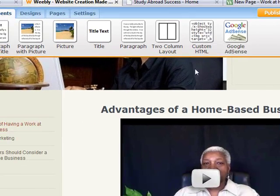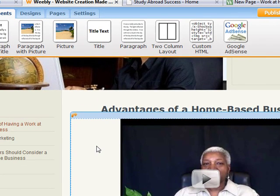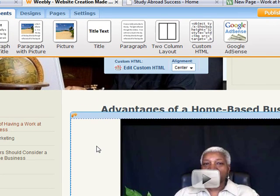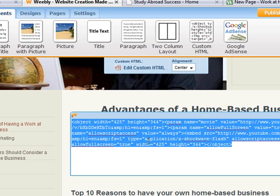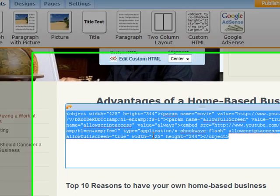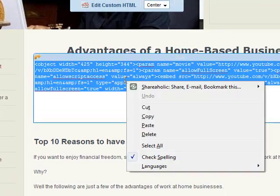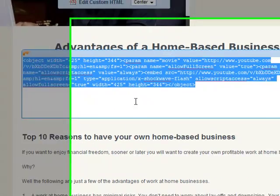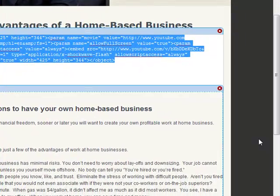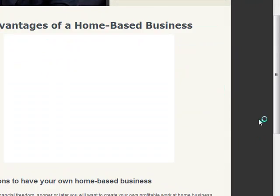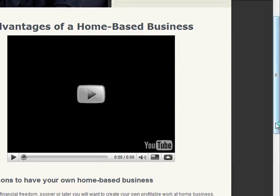What I need to do is pull down a custom HTML element. Before I do that, I'm going to copy the embed code from here — it says custom HTML, and this code right here is what I'm talking about. So I'm going to copy it.